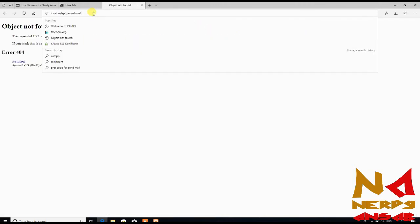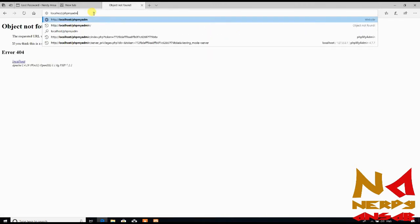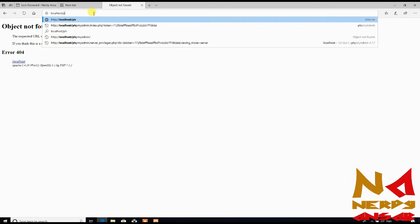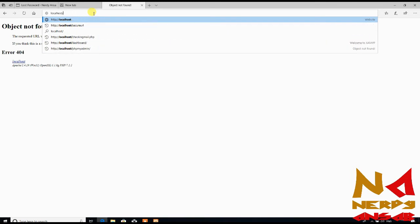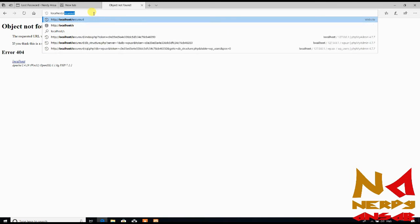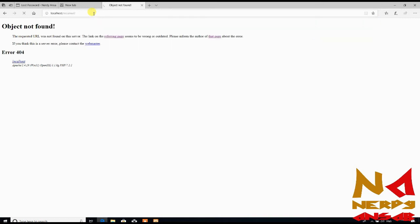I've changed this phpMyAdmin to secure URL in the first video of this course. So enter your secure URL here, or if you're just new to this video, you'll get a page like this or the dashboard of your phpMyAdmin.